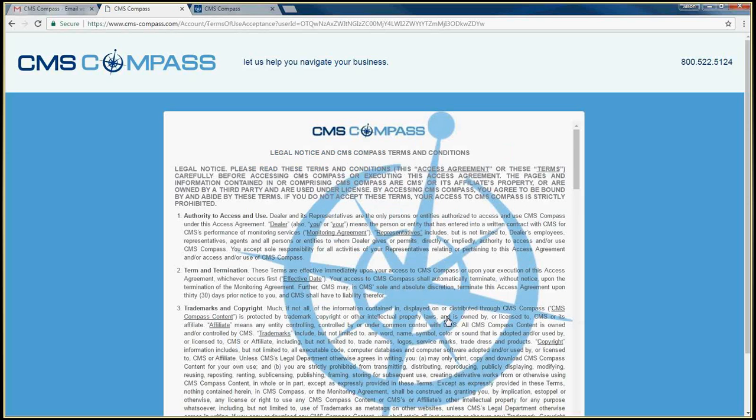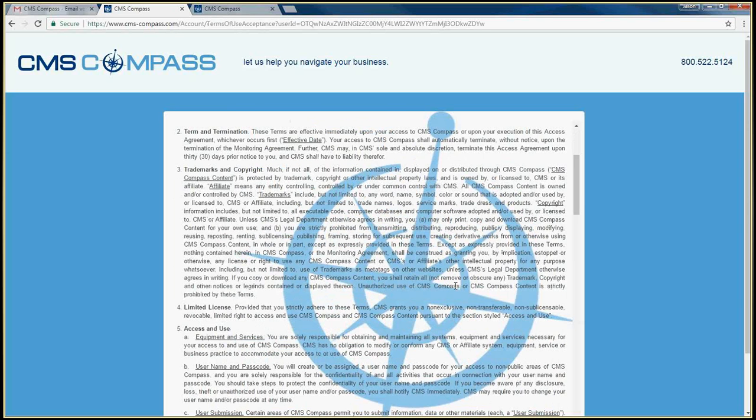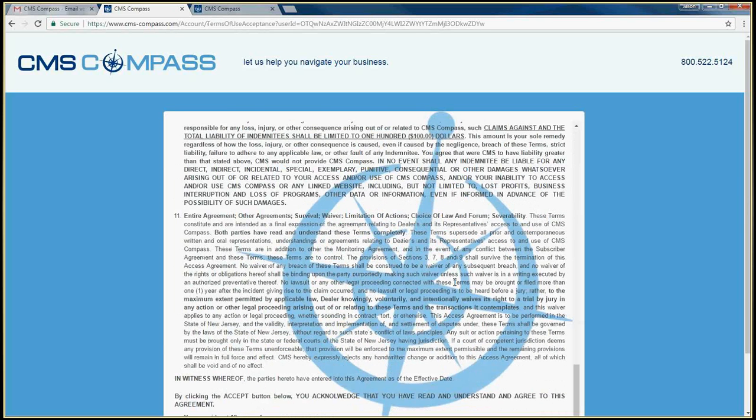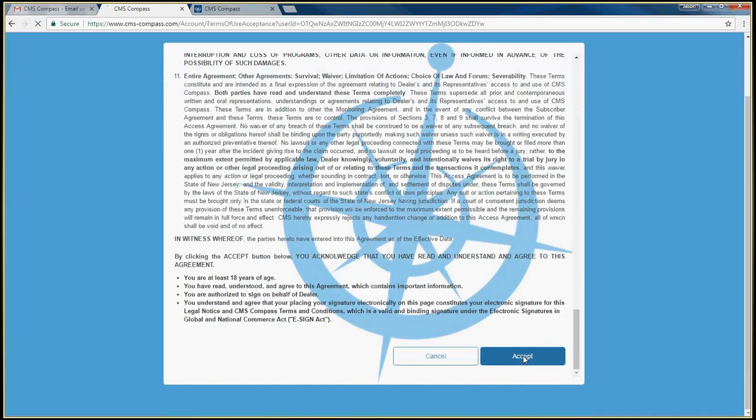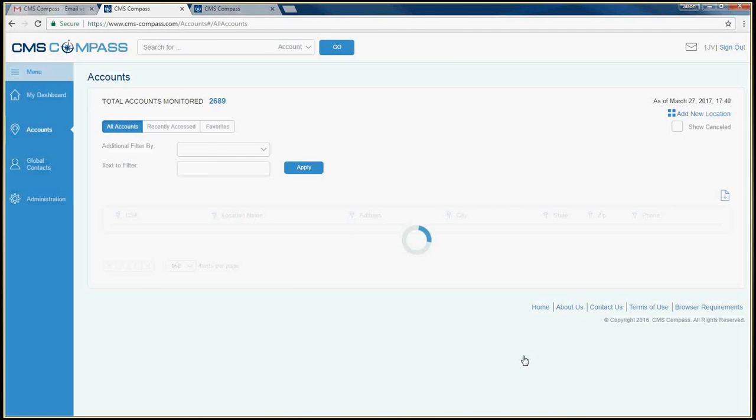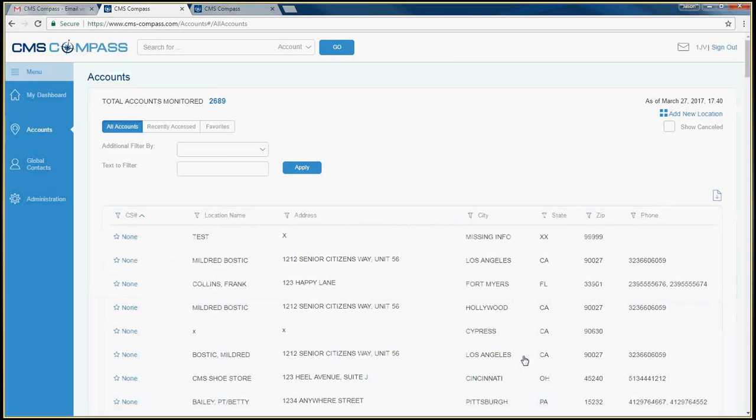Review the terms and conditions and click the Accept button at the bottom of the page. Upon clicking the Accept button, you will be taken to the home page in CMS Compass.